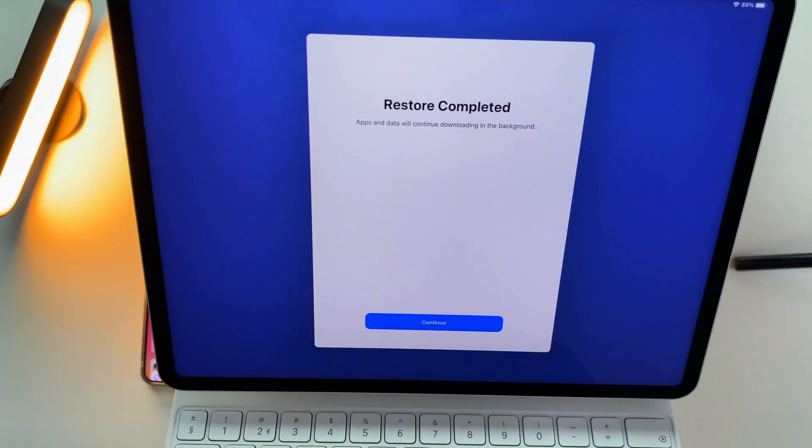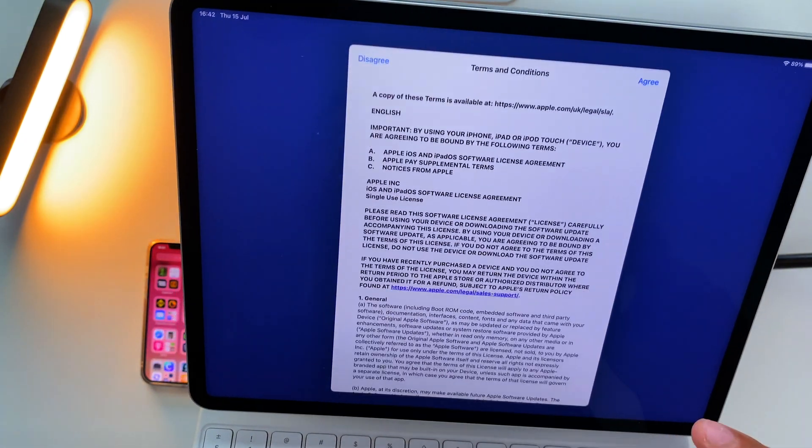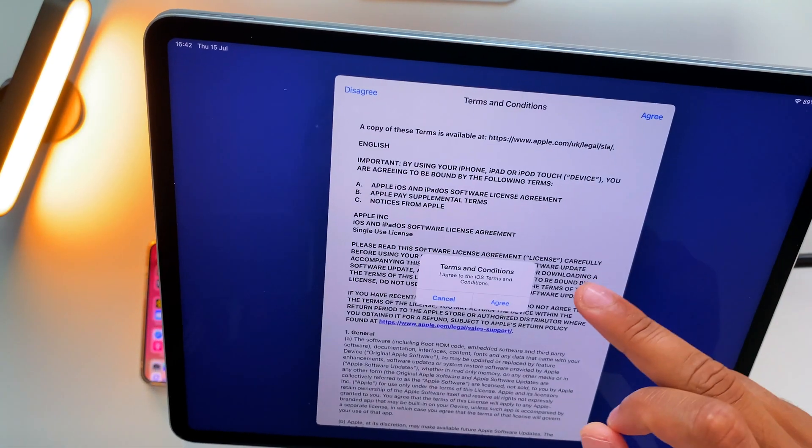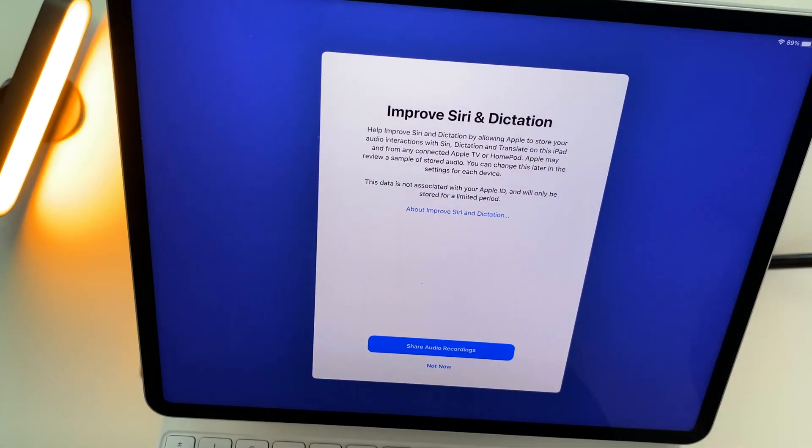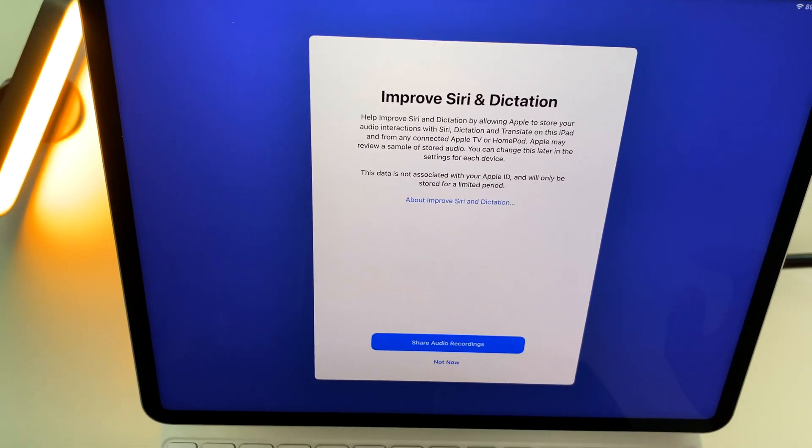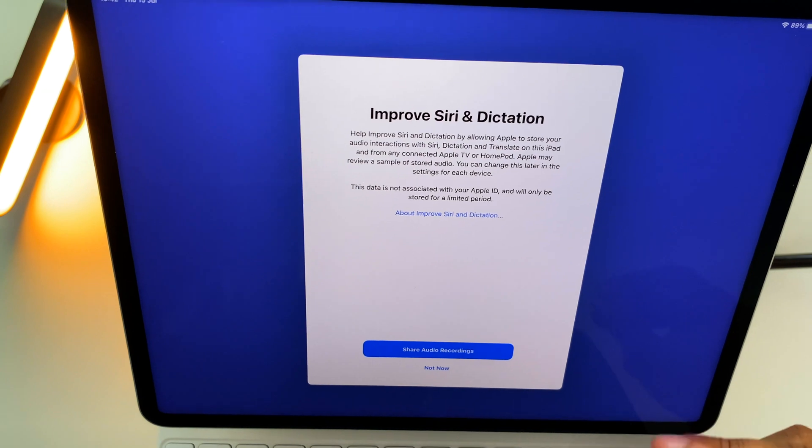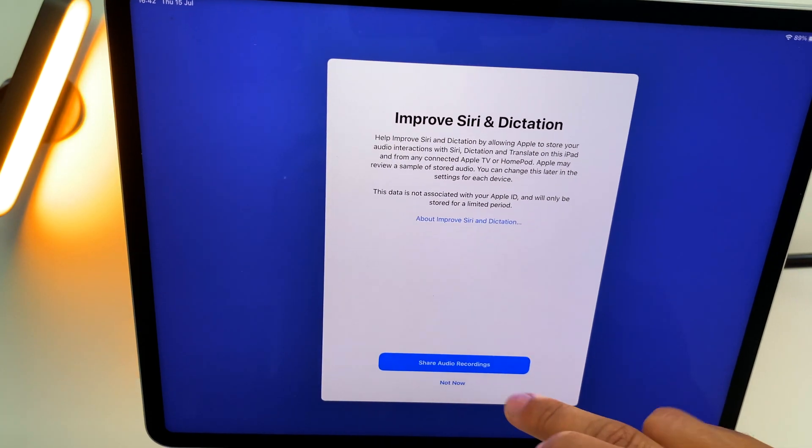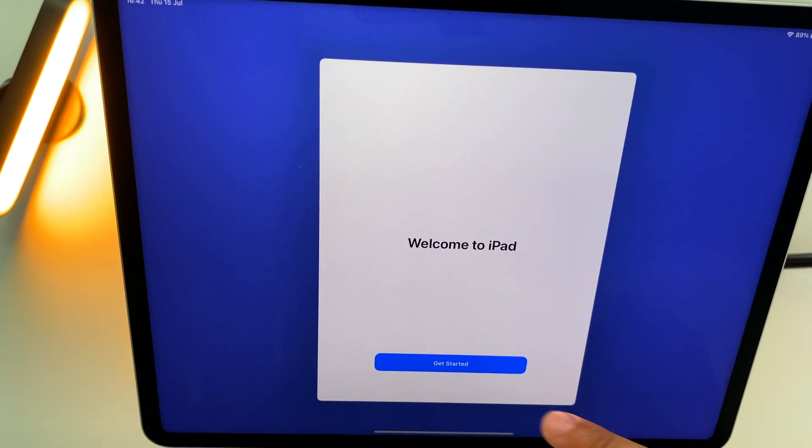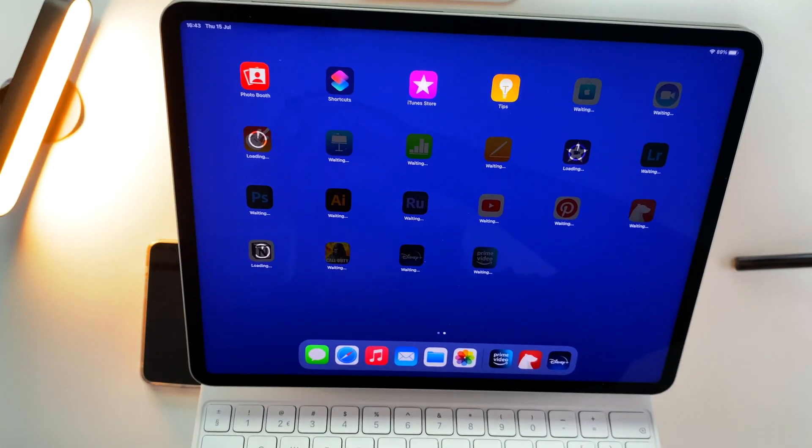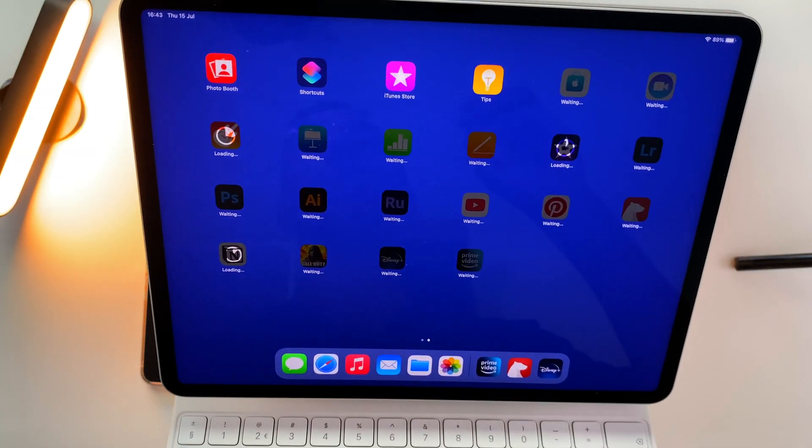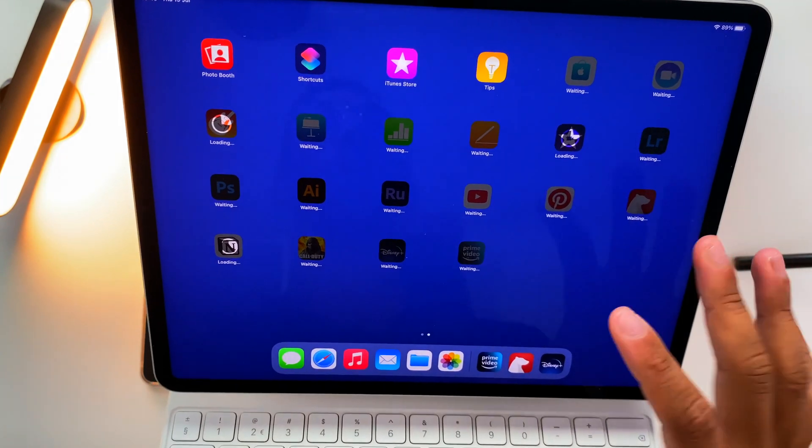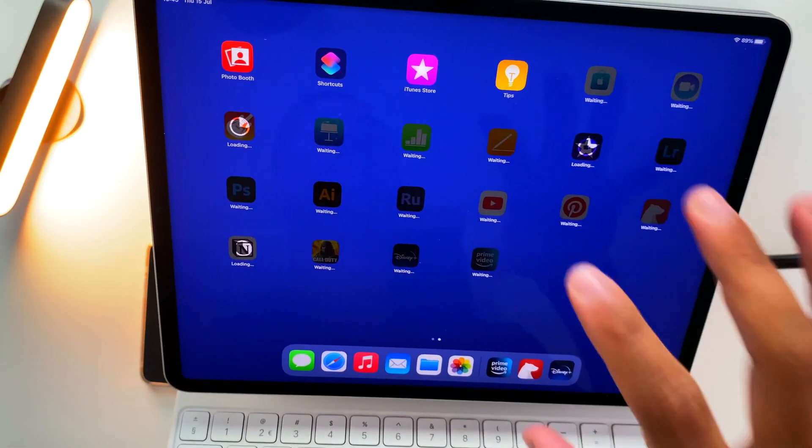And just like that, the restore is completed. So let's hit Continue. Let's agree to the terms and conditions. Let's help Siri to improve. I know our devices are spying on us, but hey, whatever. Just share all your records. And now the data of my iPhone and iPad I used like a week ago is now on this brand new iPad.